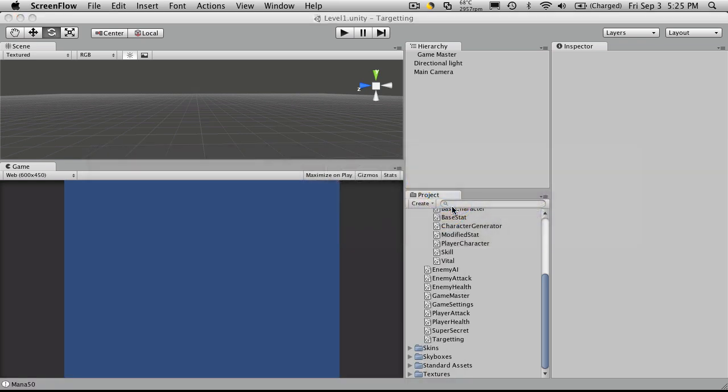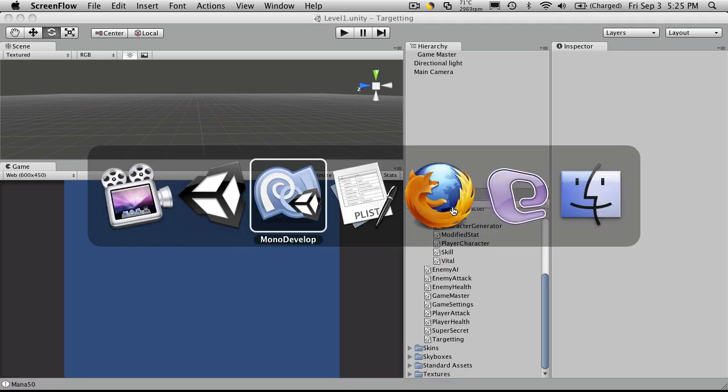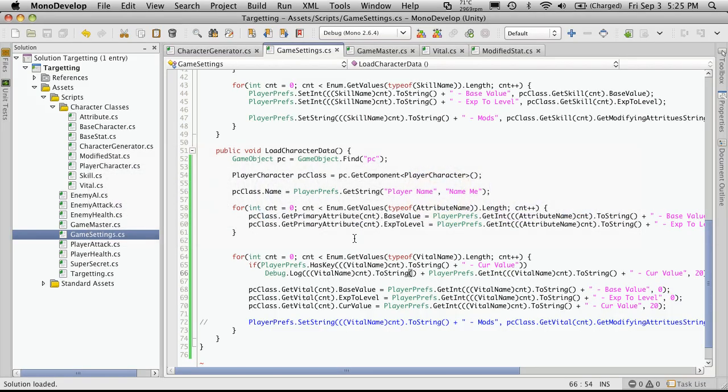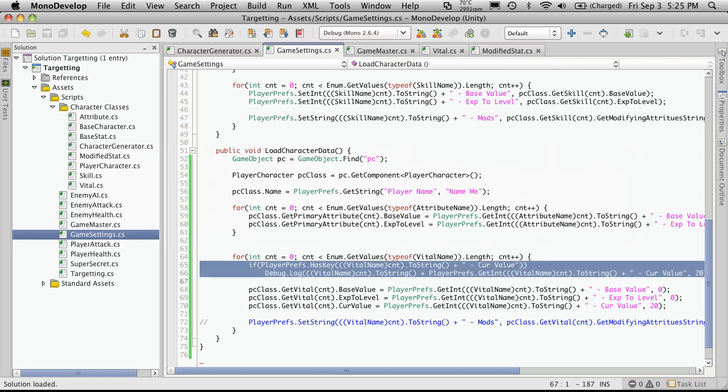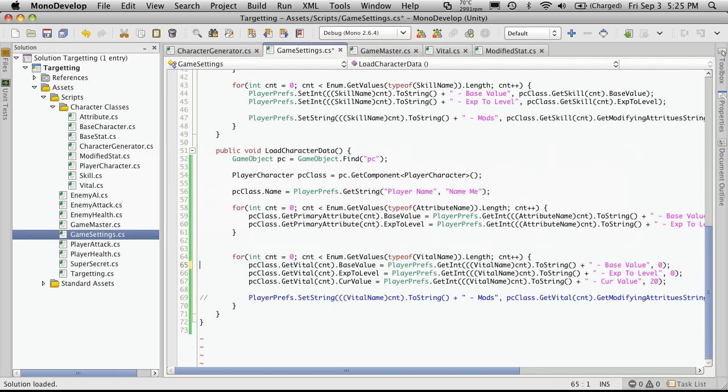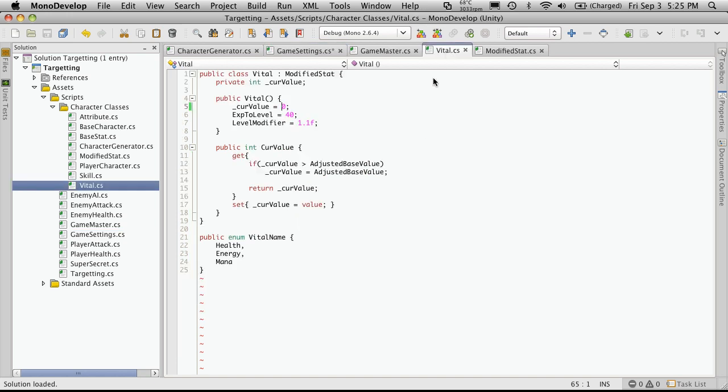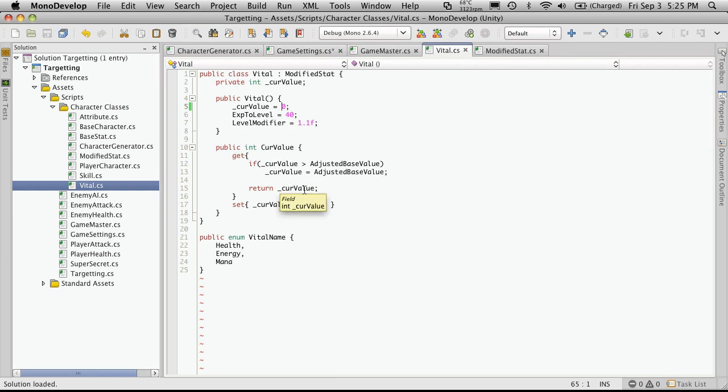So you've got to ask yourself, well, what was the problem? Let me get rid of these lines real quick. Well, the problem was that in our current value, if we went and looked at our vital script, when we go to get the current value, it checks to see if the current value is greater than the adjusted base value. And if it is, it sets the current value to the adjusted base value. Then it returns the current value.